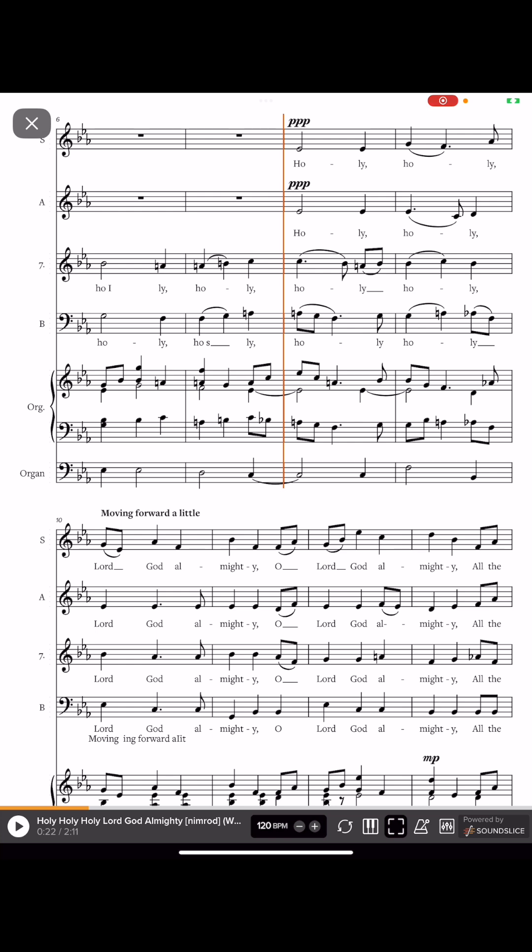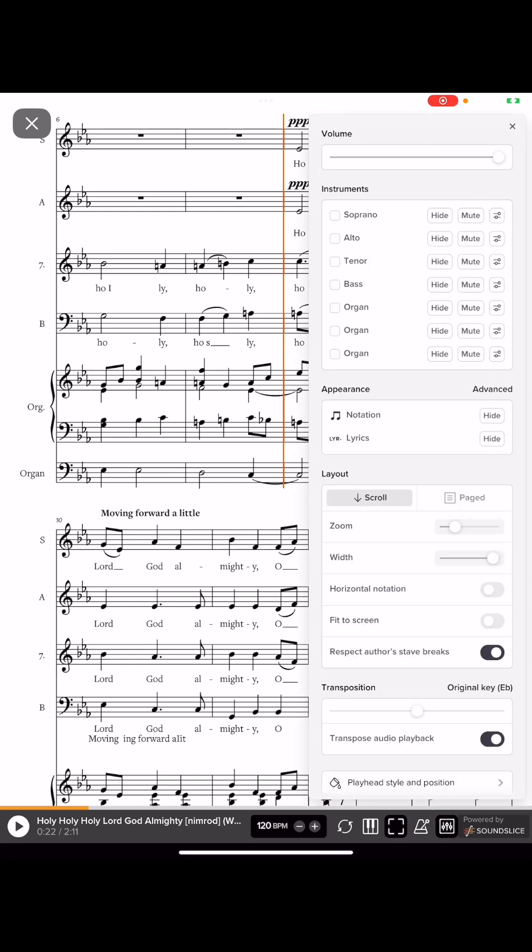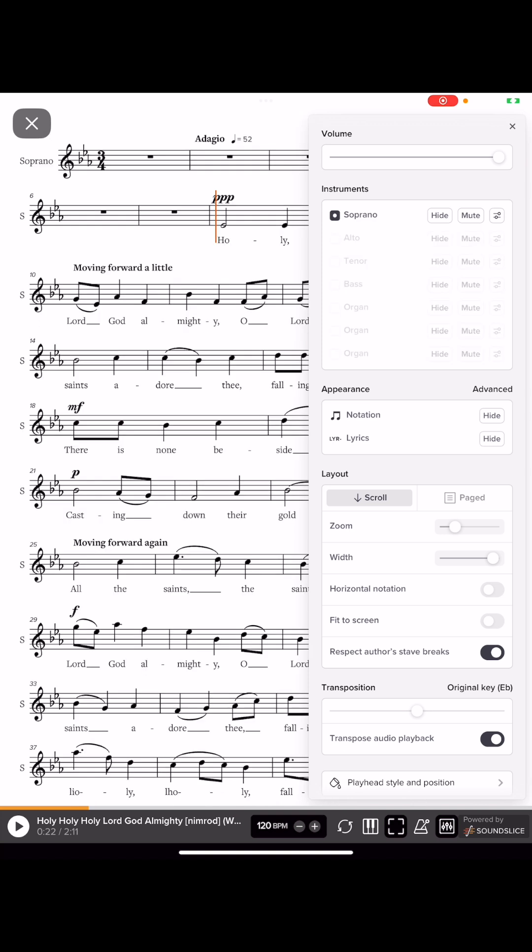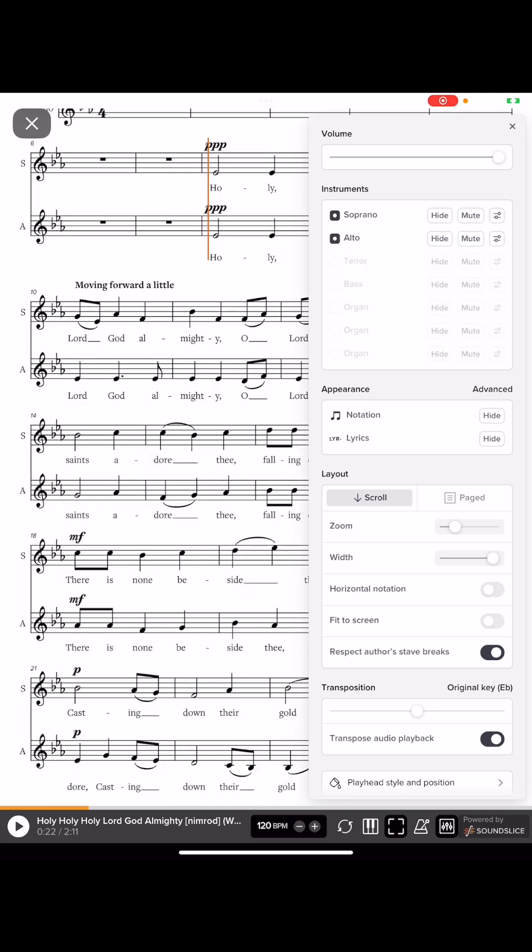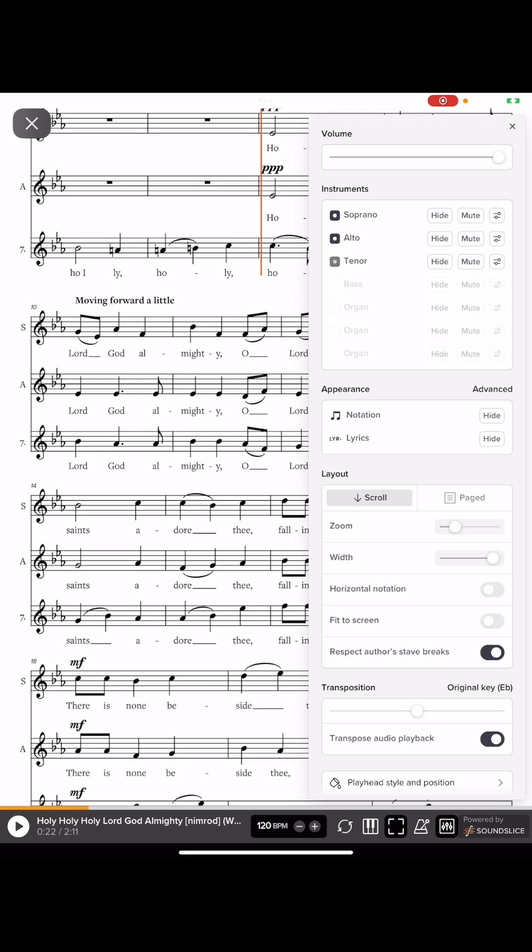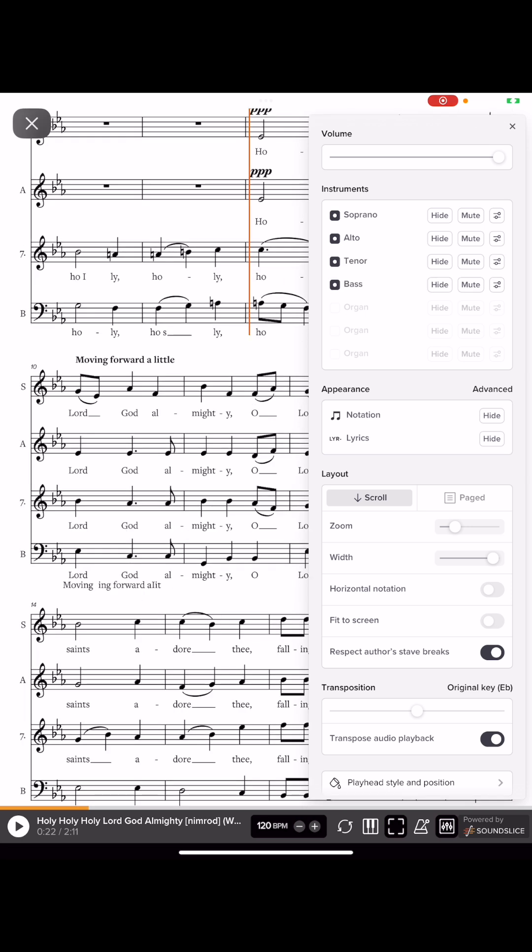Now I want to show you how to make this easier for you to read. And I'm gonna touch next to where it says powered by Sound Slice, I'm gonna touch the little mixer icon and it brings up this interface. At the top we have volume, which is the whole volume for the project. But right below that we have instruments. So we have soprano, alto, tenor, bass, and then three organ parts.